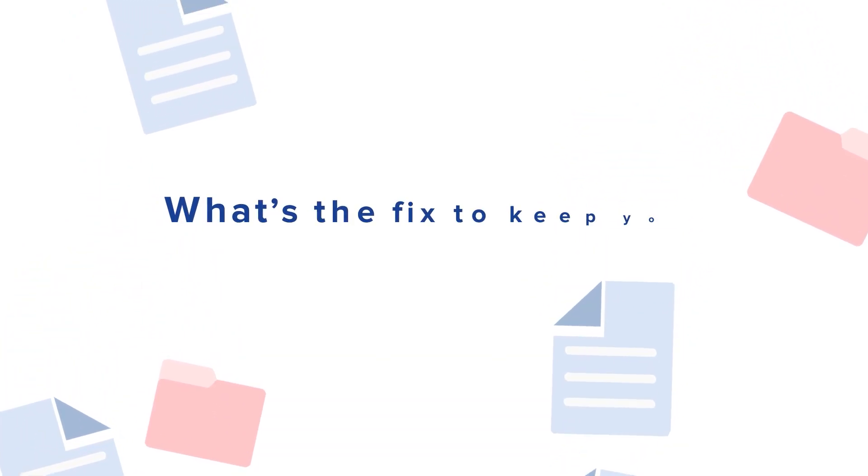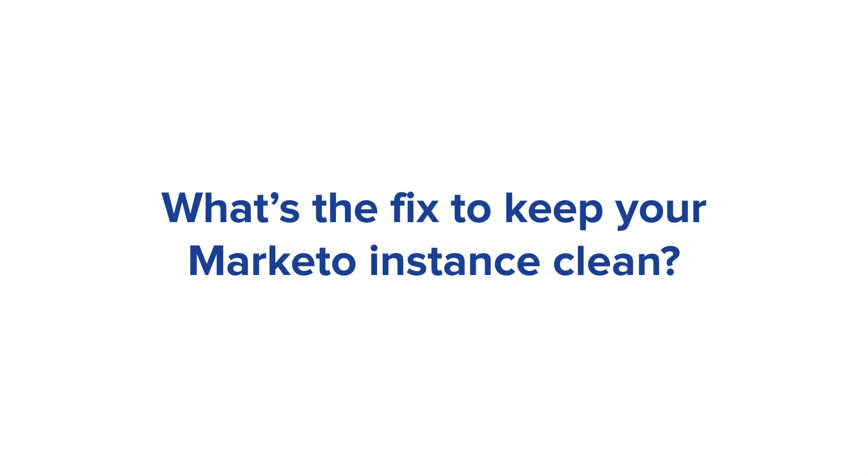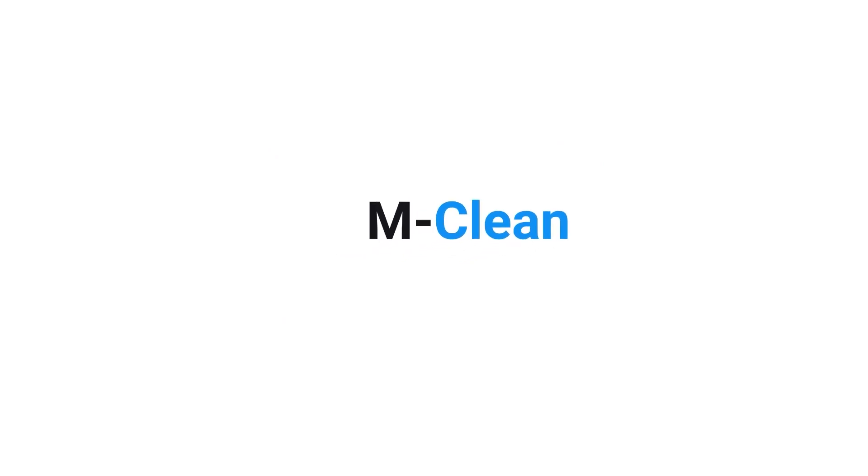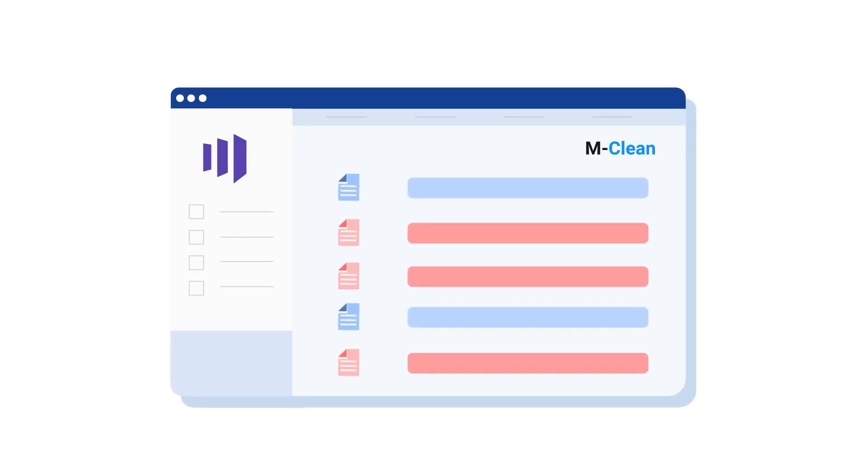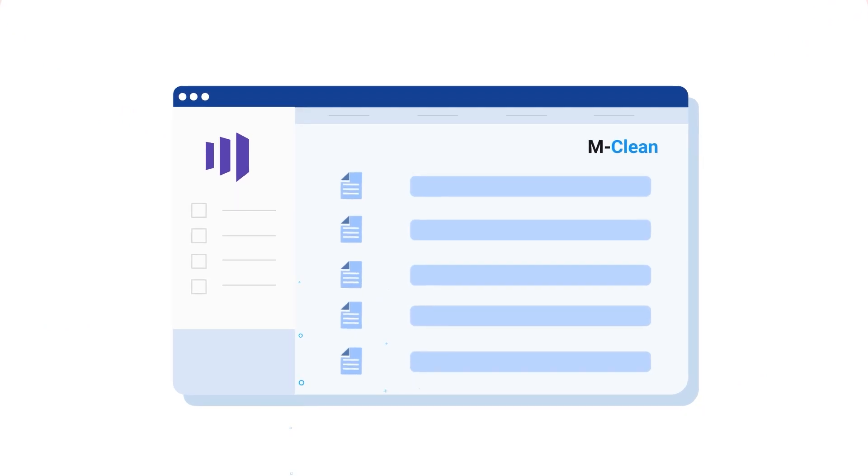So, what's the fix to keep your Marketo instance clean? M-Clean. M-Clean is a real-time dedupe app for Marketo that detoxifies your data.